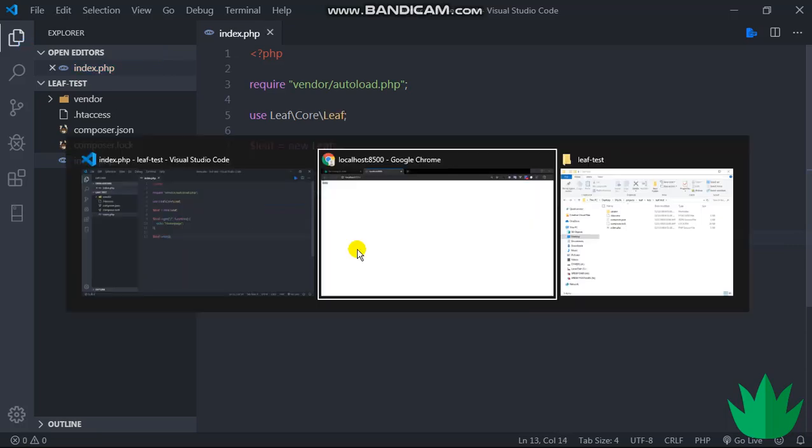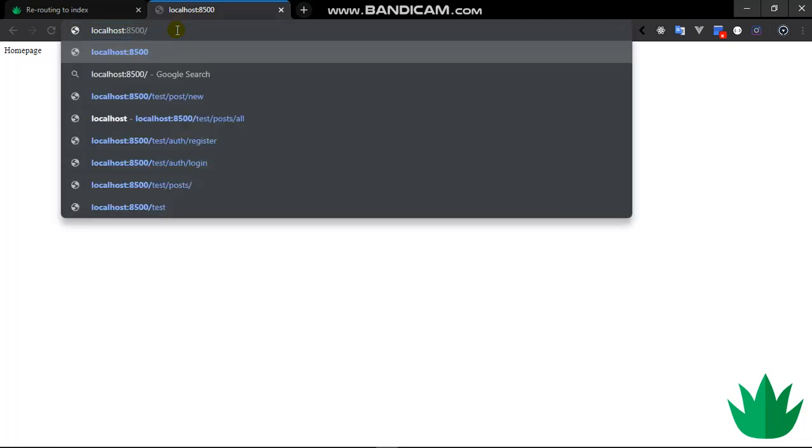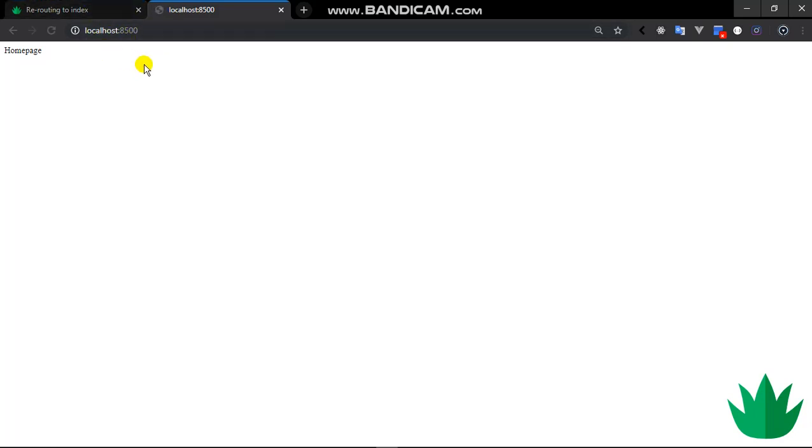Yeah, so when we go back to our browser and reload, we get home page. Why? Because this is the same as that. So slash here refers to our base URL, something like that.